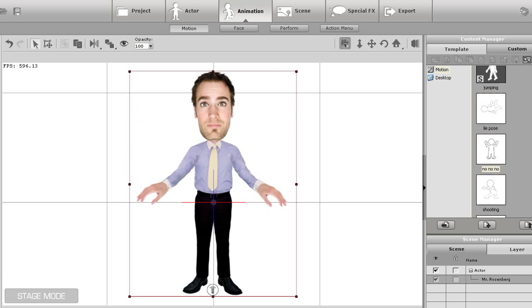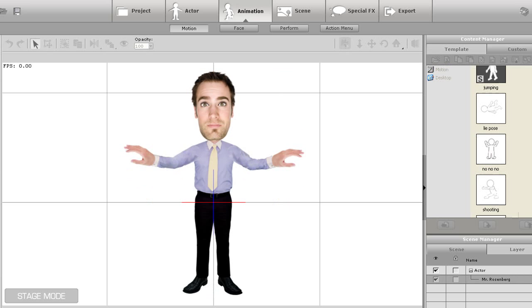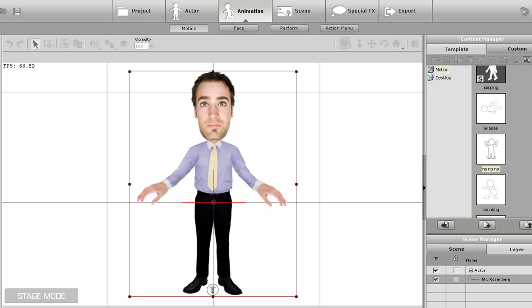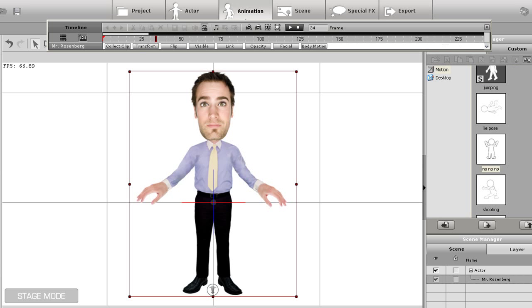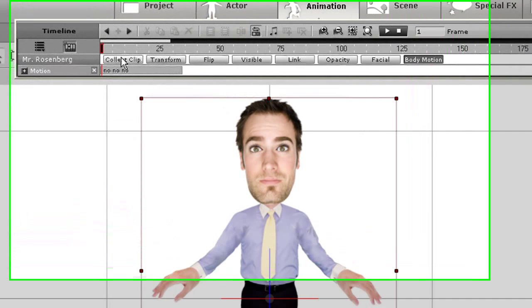As you can see his hands pass in front of his face. I'm going to open the timeline in the body motion track, and you can see that the motion clip appears there on the track.